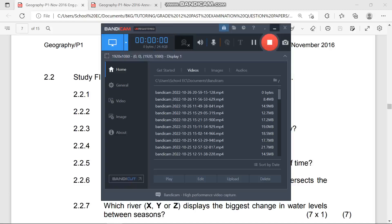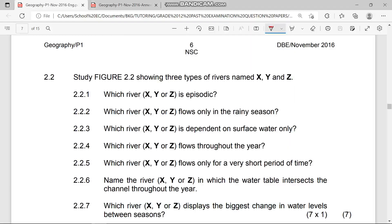Welcome back into our lesson and revision video for the best paper for Geography in November 2016. Today we're going to be discussing Figure 2.2.